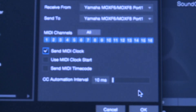After that, once again select all for the MIDI channels. If you plan on using the arpeggio, you're going to have to enable the MIDI clock section and click that box. After that, hit OK. Your external device section should look like this.